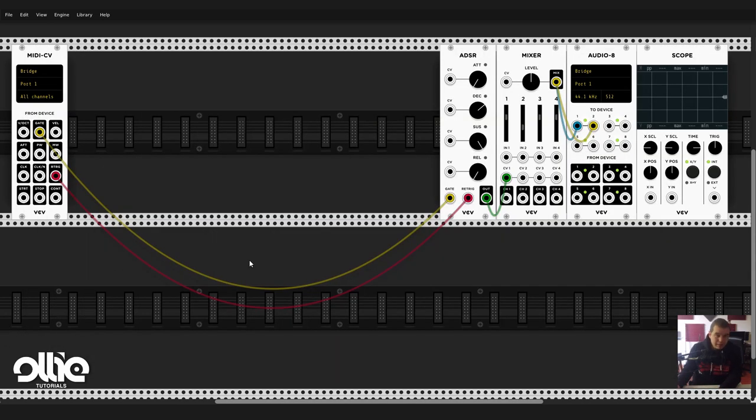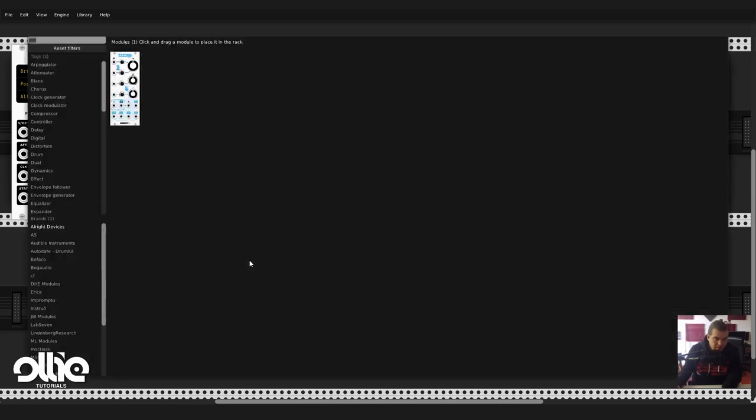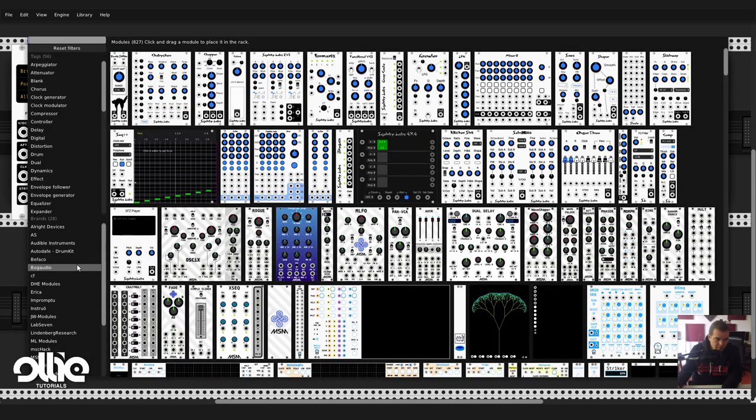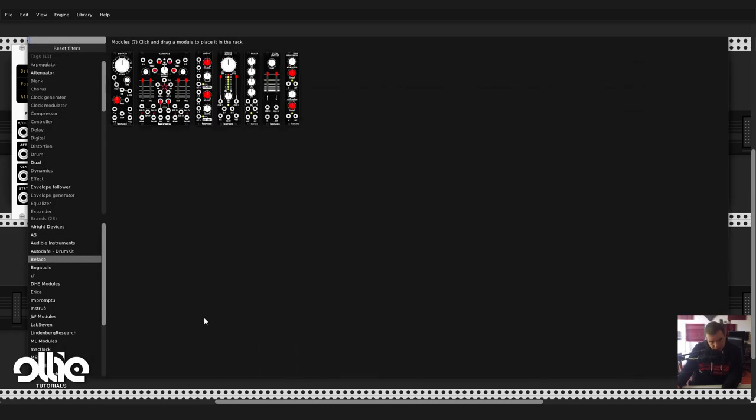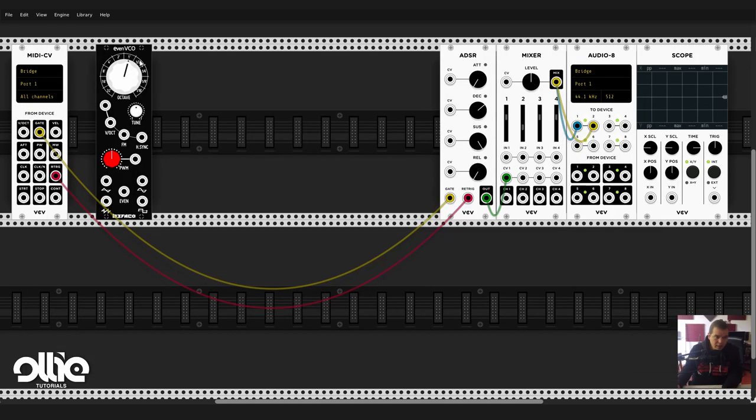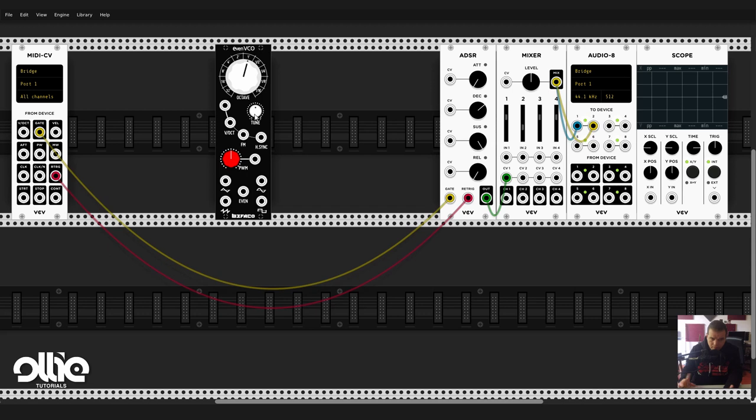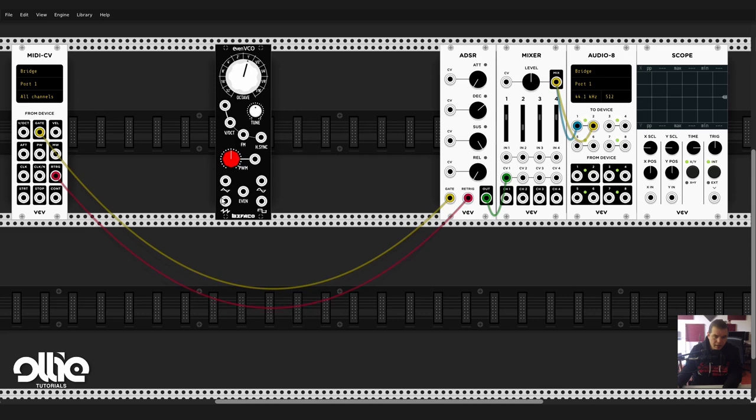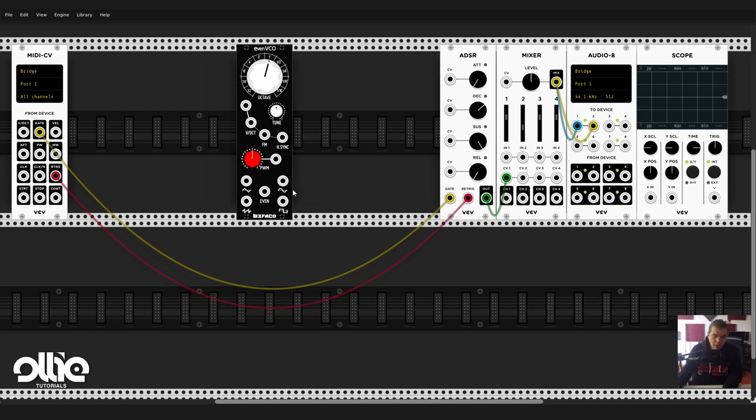Let's see how we're going to make these juicy FM leads. Let's head to the Bifaco modules. The building block of whatever FM lead is a carrier and a modulator, and for this we have the Even VCO. It's a pretty interesting VCO with standard stuff. It can have a range of 10 octaves, standard volt per octave input, linear FM, hard sync, pulse width modulation.